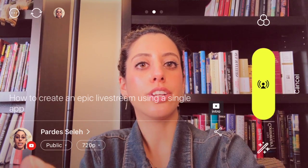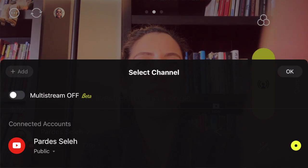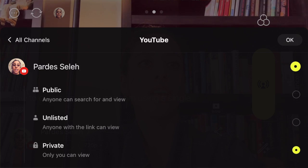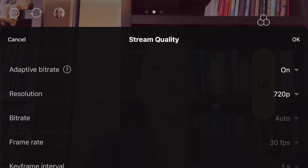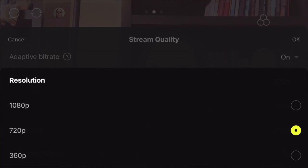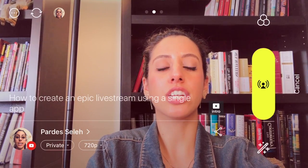Down here where you see the YouTube button, we're going to click it. You can add multiple channels to live stream to simultaneously. Personally, I like to do YouTube, Periscope, and Twitch. I'm going to set this one to private since it's a test. Also, the video resolution — you've got the option to change it to 360p for lower speed internet, or up to 1080p for high quality if you've got high speed internet. I usually leave it at 720, but you can really adjust the stream quality high if you want.